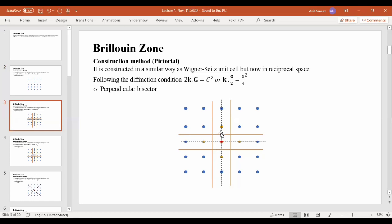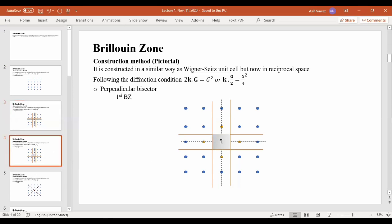Similarly, from this point to that point, the distance is bisected by a perpendicular bisector. And the last one is this item — here to this distance, similarly as we are doing previously, bisected with a perpendicular bisector. So the area enclosed between these perpendicular bisectors' intersection is the first Brillouin zone. This area is the first Brillouin zone.